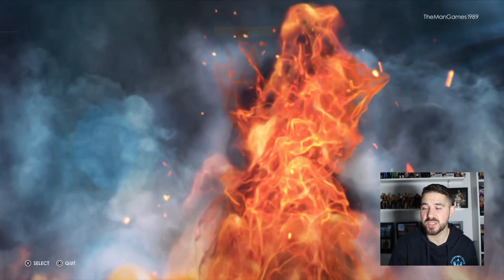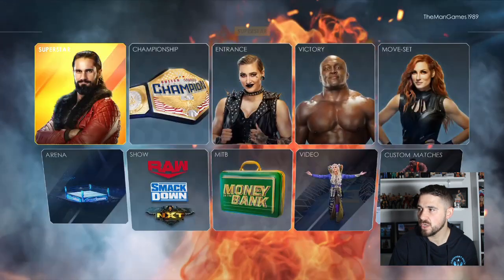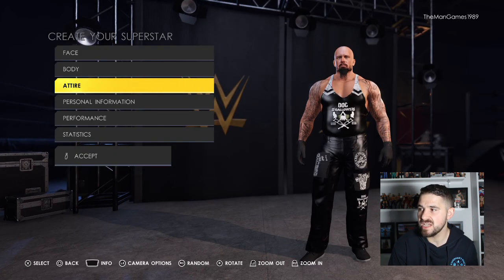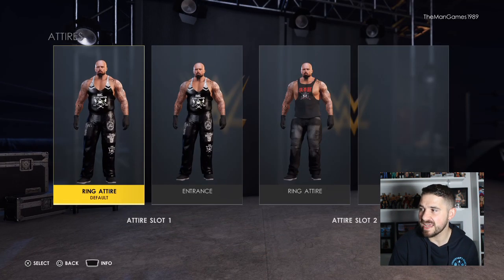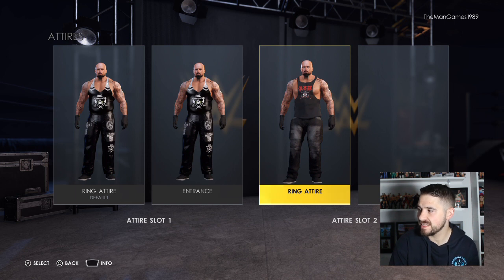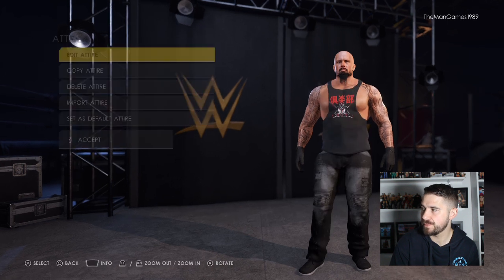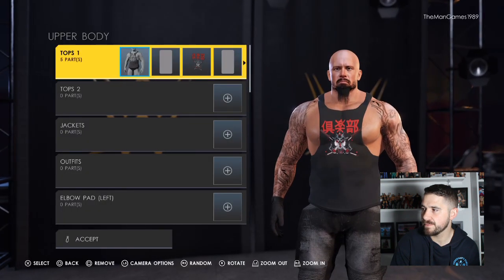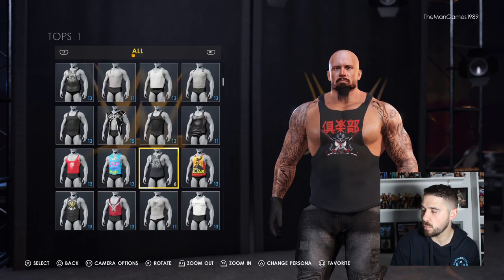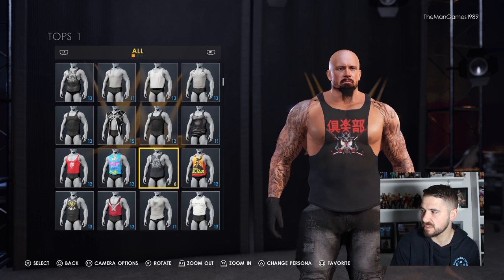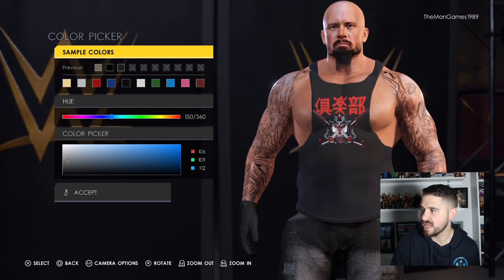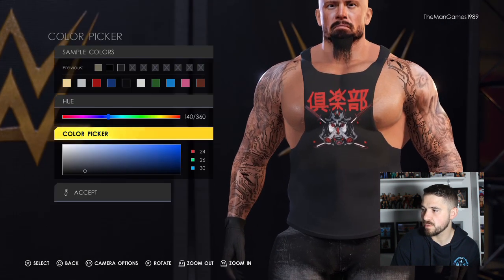Now they're on your WWE 2K22. Go to creations, superstars, edit custom superstar. We're going to go to Luke Gallows first, go to attire. We have changed it to the new attire on the right. Click on ring attire, then edit attire, clothing, over body, tops. I chose the Braun Strowman top as you can see there.